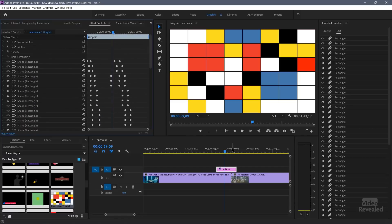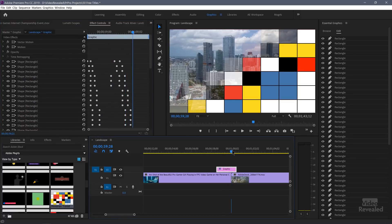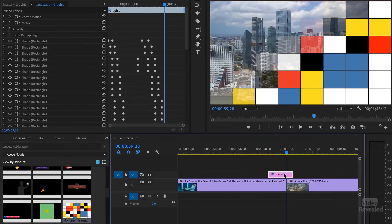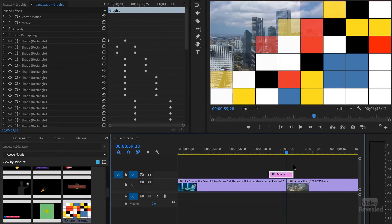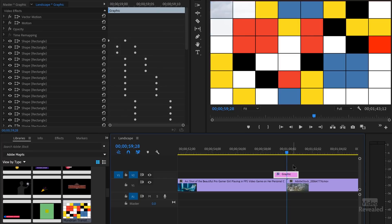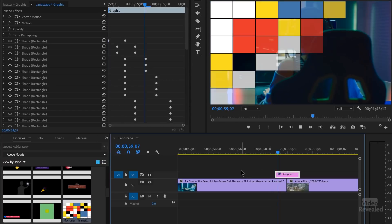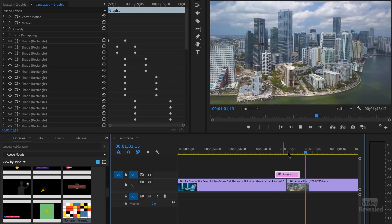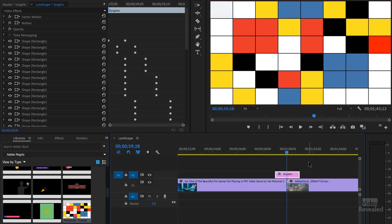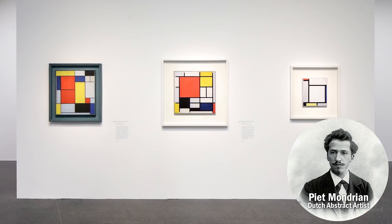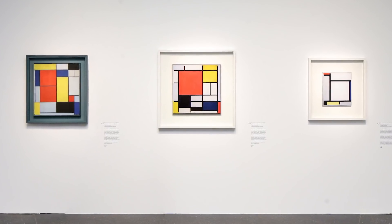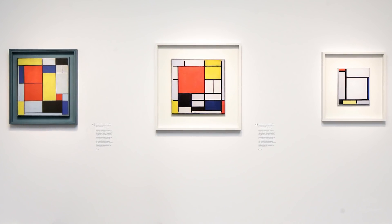I'm holding the Shift key and moving my playhead to the middle, holding Alt on Windows or Option on Mac, and using the right arrow — that's the point where the screen is filled with these shapes. When I play, it transitions over. This is based on a design called Mondrian — if you're familiar with this artist, that's where the colors came from: very minimalistic yellows, blues, reds, blacks, and whites.